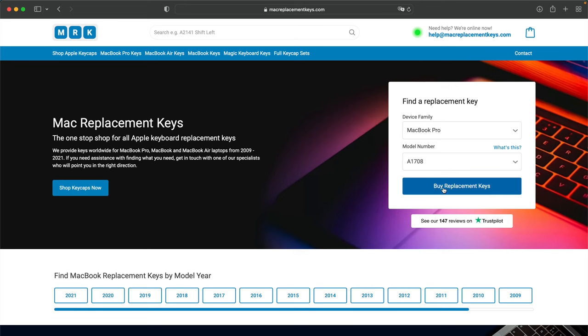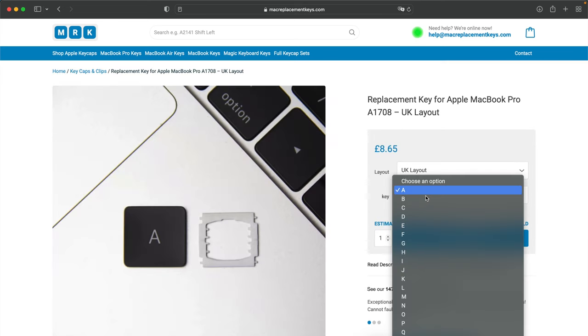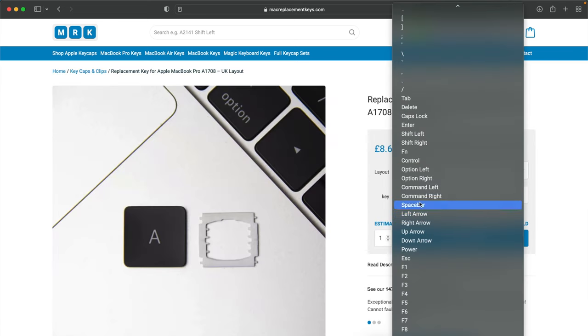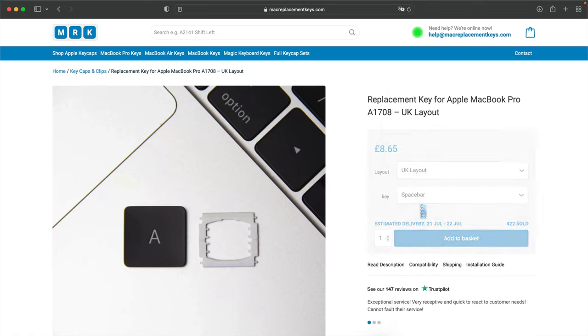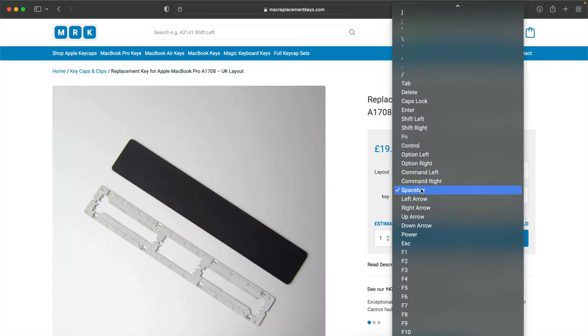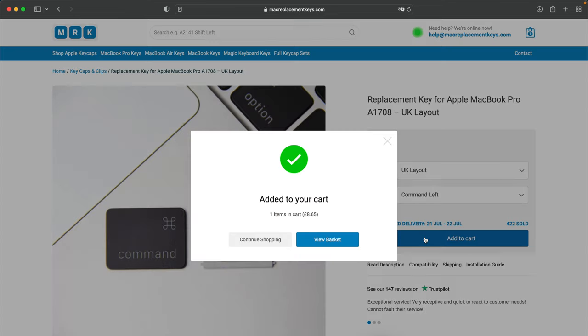You can then press Buy replacement keys and then simply select the keycaps and clips should you need them that you need from the dropdown. And then press Add to Basket. And then check out with your provided payment method.